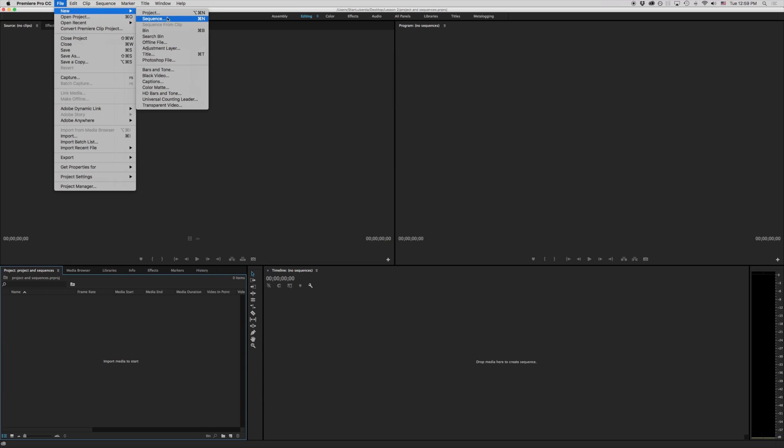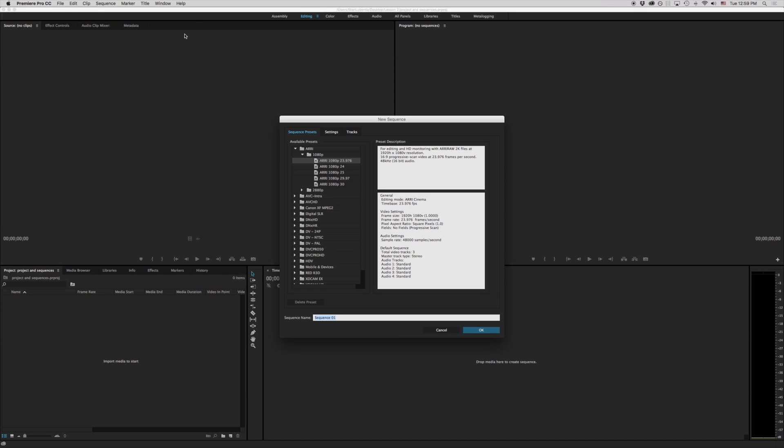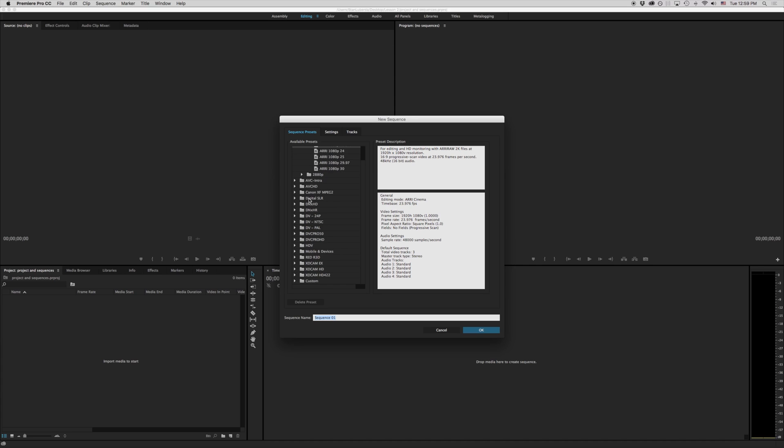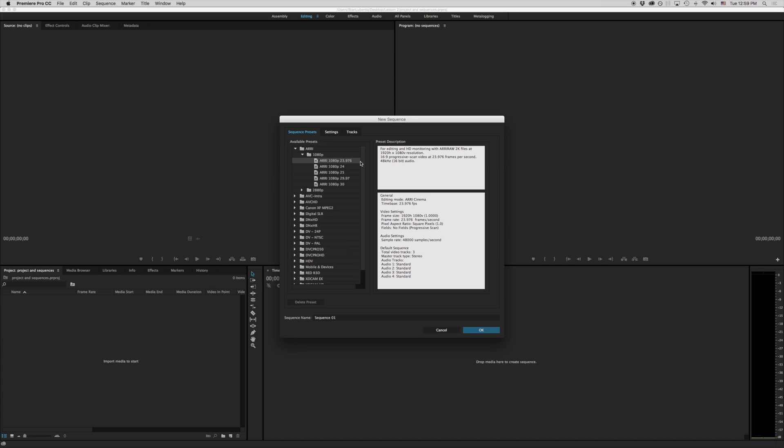So I'm going to go to new sequence here or on the Mac here command N. This used to be the very first thing that opened up when you opened up either Final Cut or Premiere. Now this can be very daunting to people who aren't familiar with different formats.